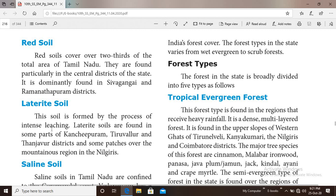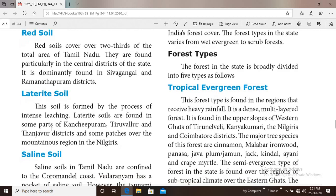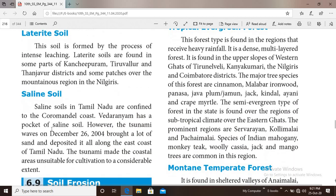Next one is laterite soil. This soil is formed through the process of intense leaching. Laterite soil is found in some parts of Kanchipuram, Thiruvallur and Thanjavur districts.